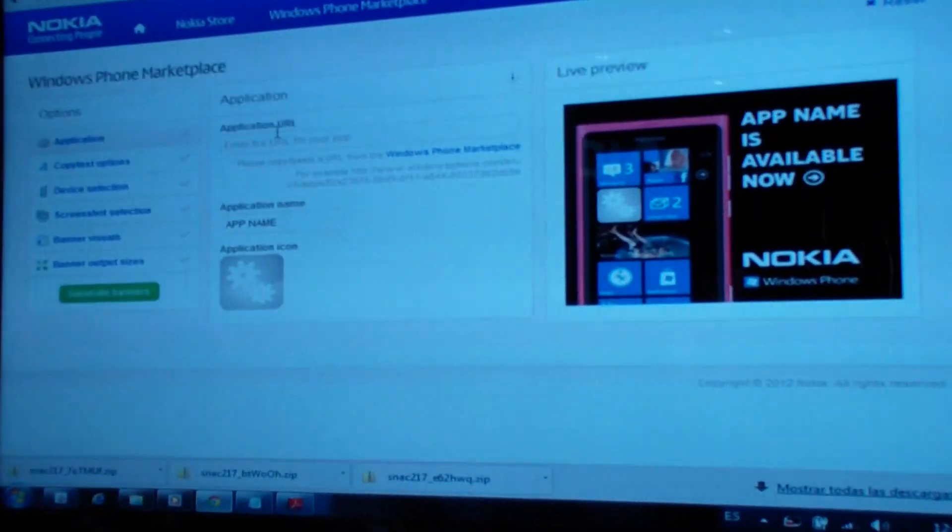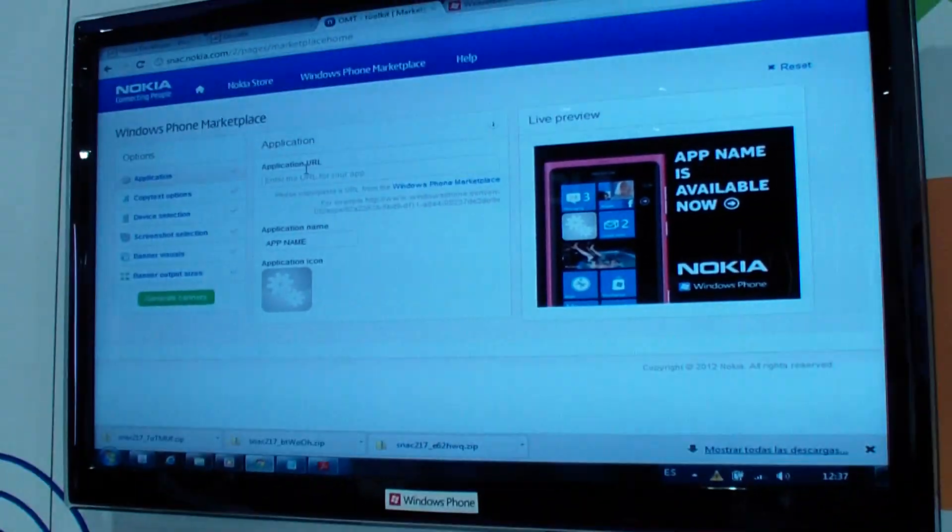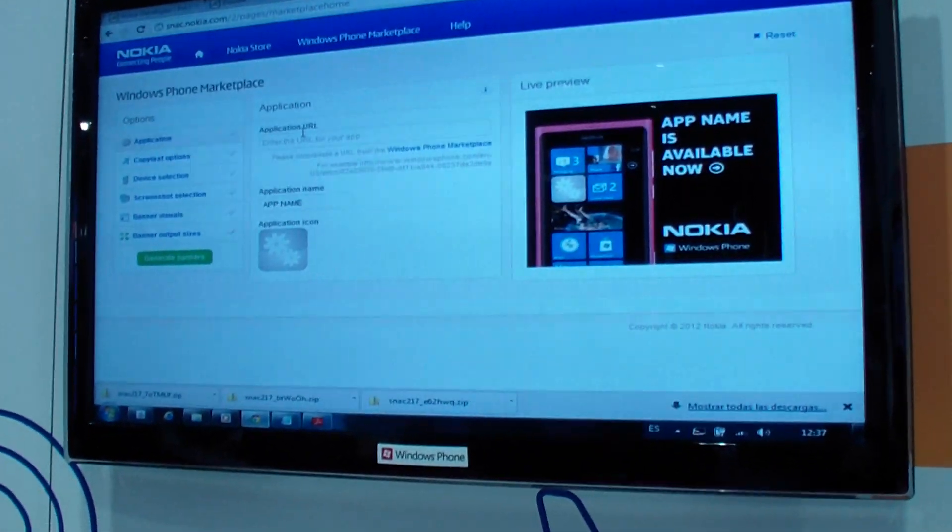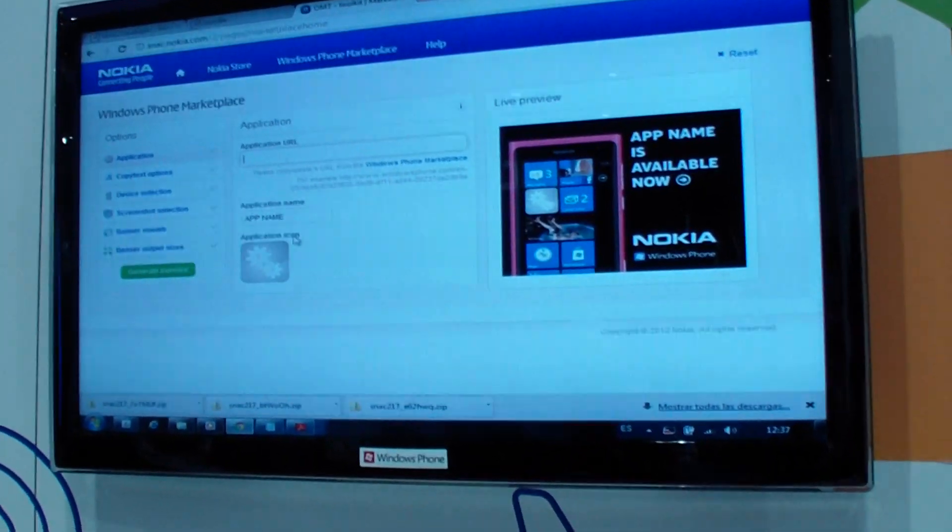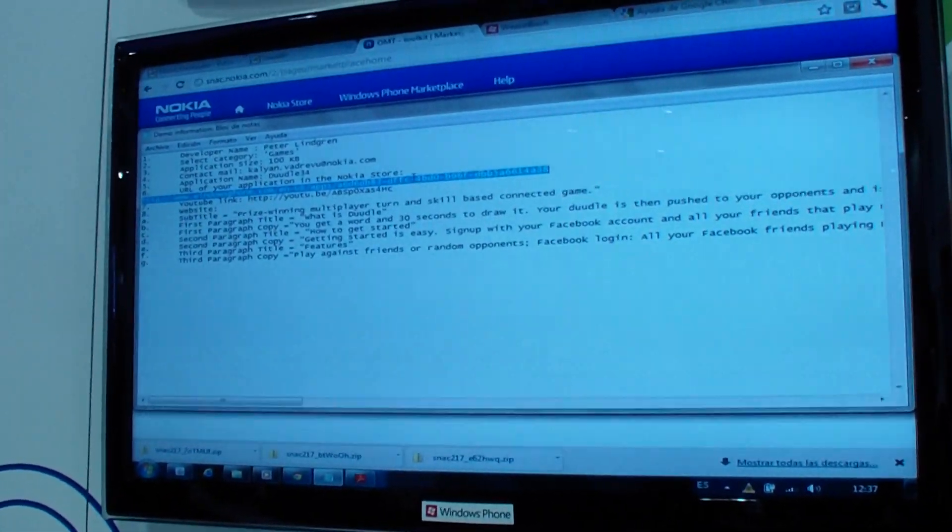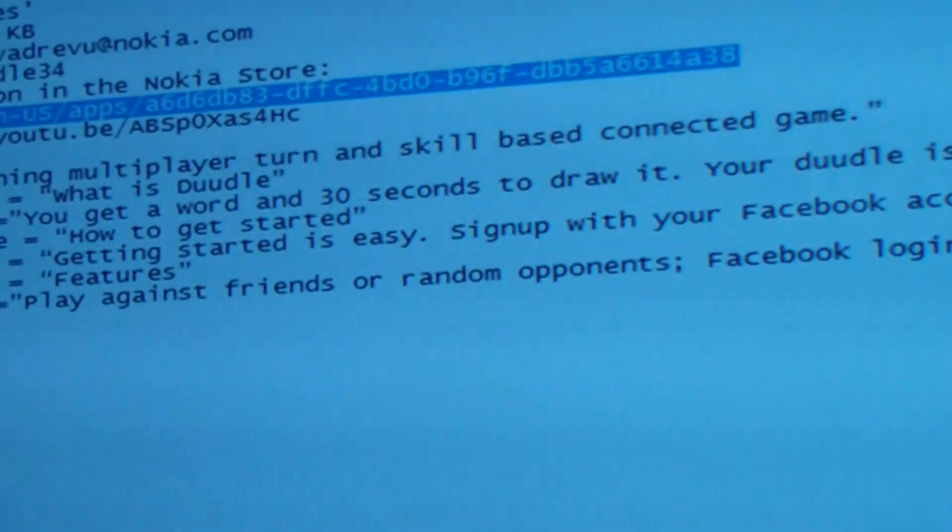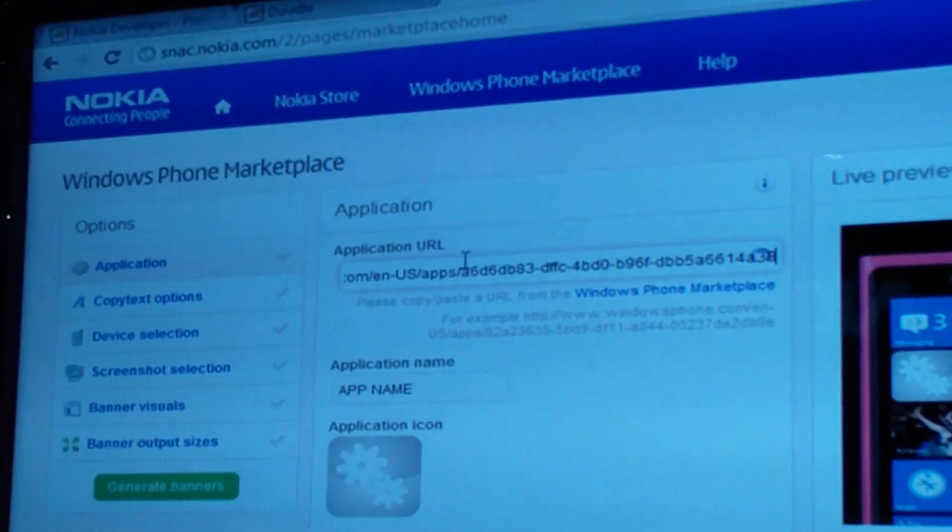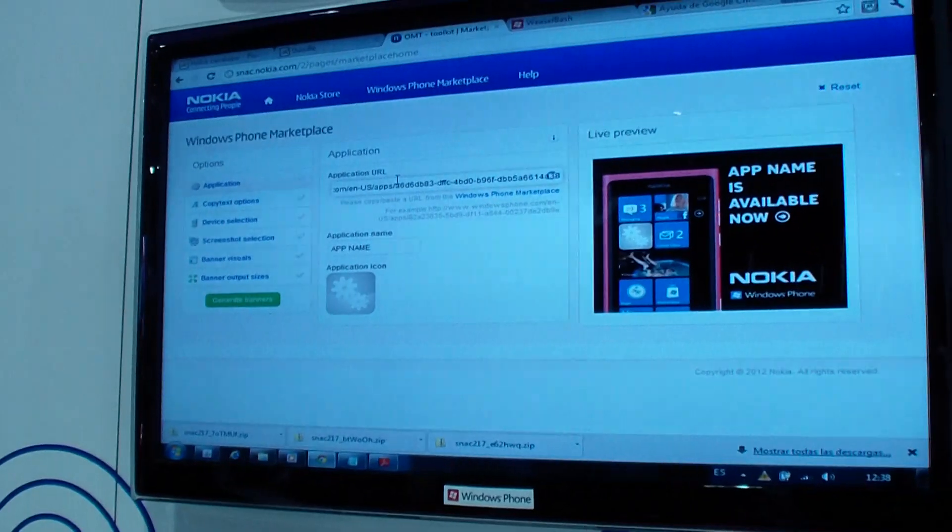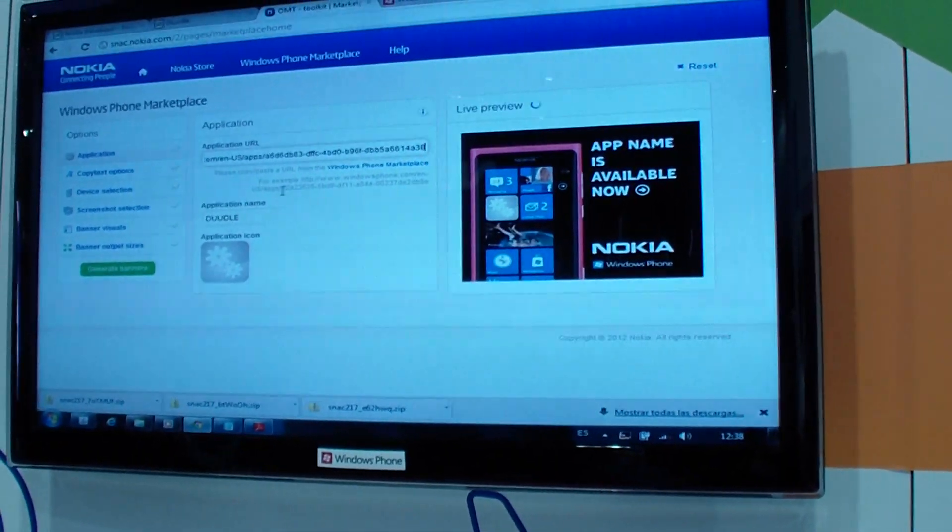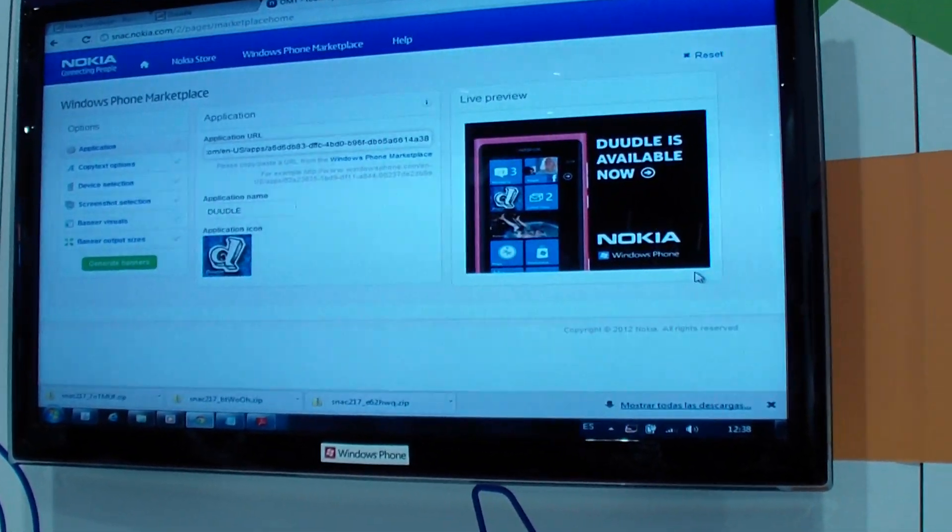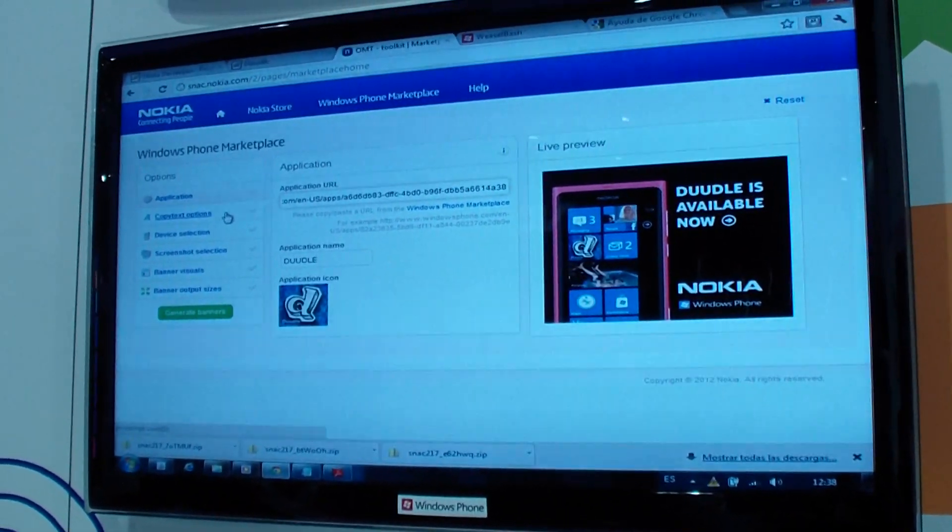The first of the tools that's live today is what we're calling online marketing tool to create your own banners. So let's jump in right away and create a banner. So we're going to create a banner for an app called Google. What I'm doing here is just copying the URL on Windows Phone Marketplace. And our application actually intelligently takes the application name with the icon and creates a live preview of the banners.